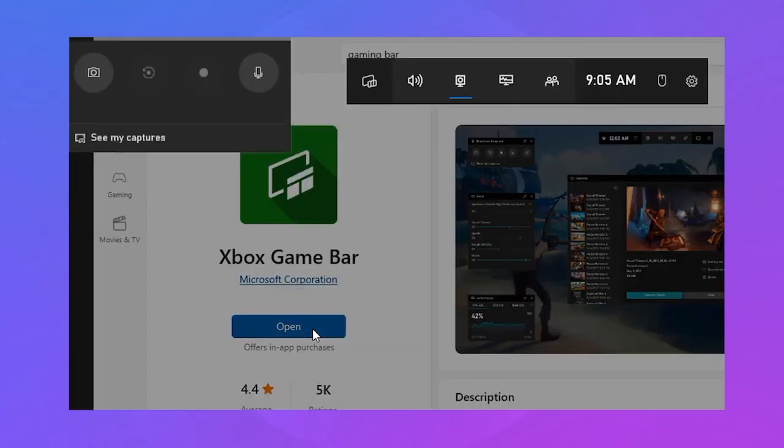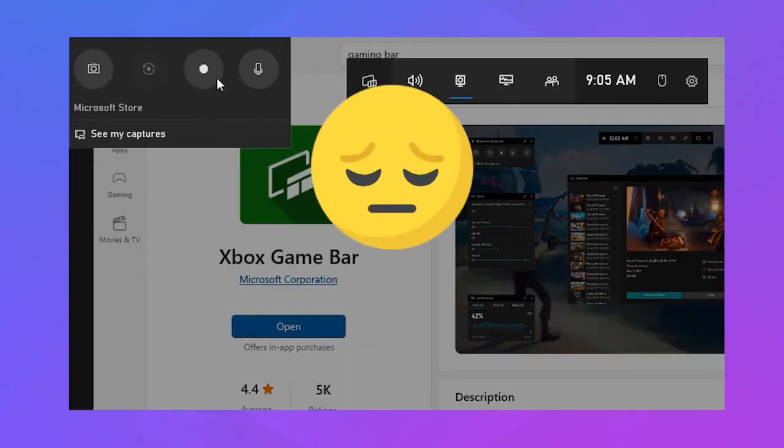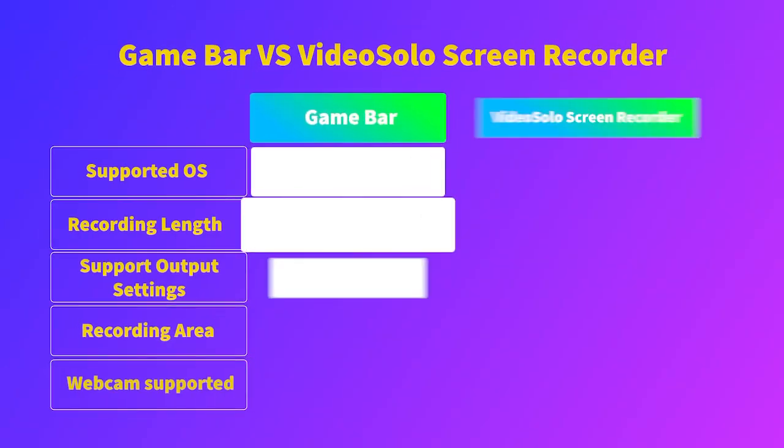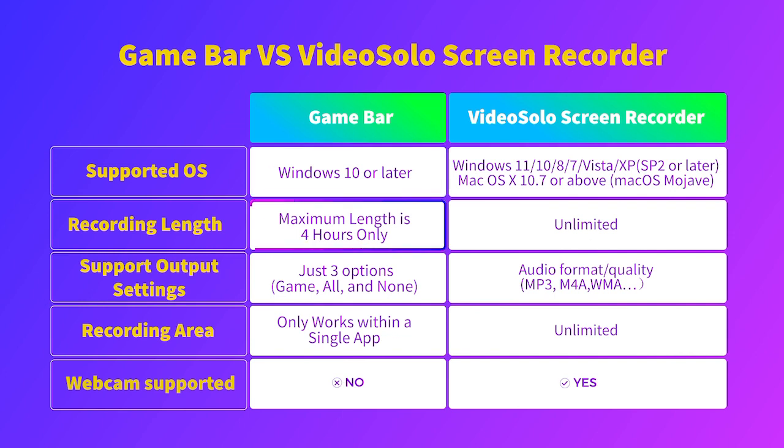you may find that the built-in recording tool of Windows 10 Game Bar will not meet your requirements. For example, Game Bar is only provided for HP laptops that have installed Windows 10 systems, and its maximum video capture length is 4 hours only with very limited customized settings.